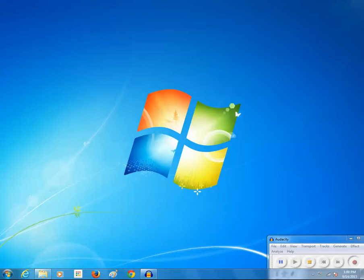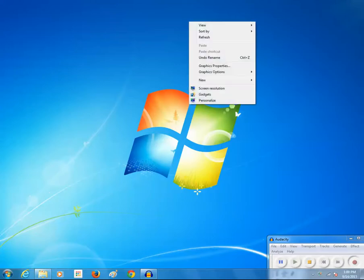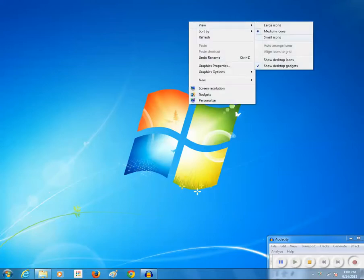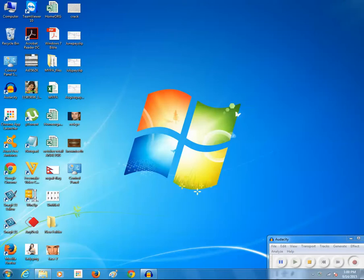If I want to bring all of these desktop icons again, I will right-click, go to View, and click on 'Show desktop icons.' You can see all of the desktop icons have reappeared again.